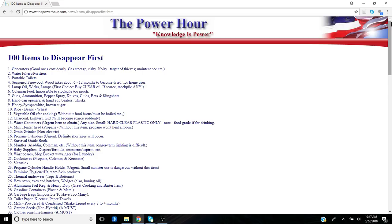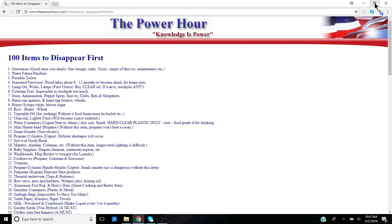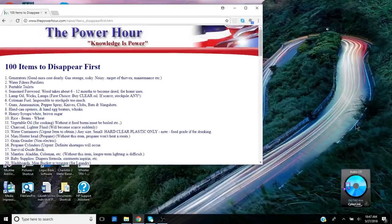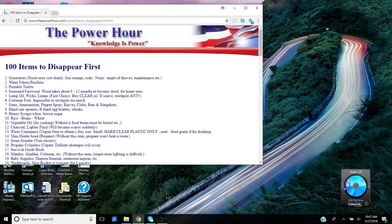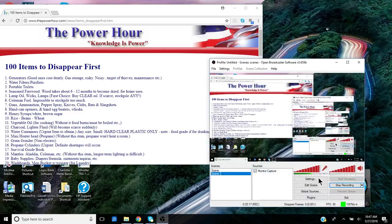So that's the video today on this Sunday, May 27th, 2018. Again, the 100 items to disappear first. Thanks for watching, guys. Stay ready. We live in a volatile world, a volatile country, lots going on now. I'm going to talk more about things going on around the world and in the country that are really troubling. You want to be ready, so stay ready, guys. Take care. Anthony signing off. God bless.